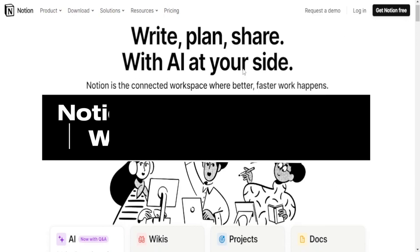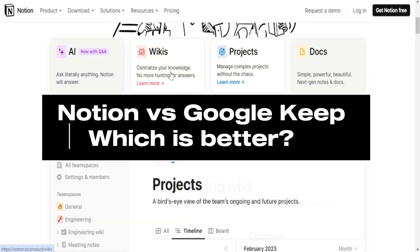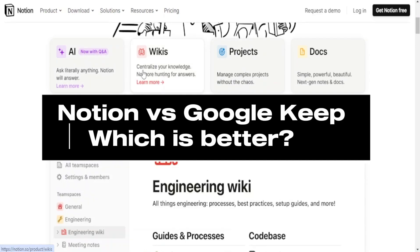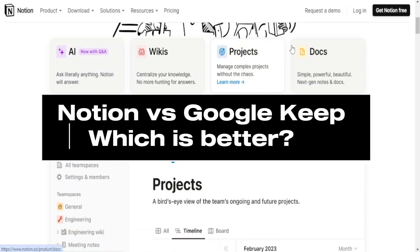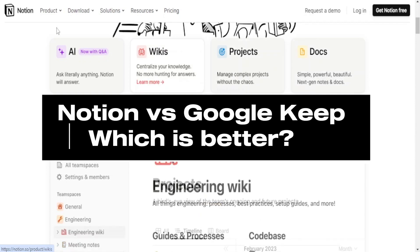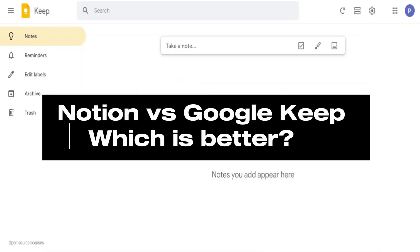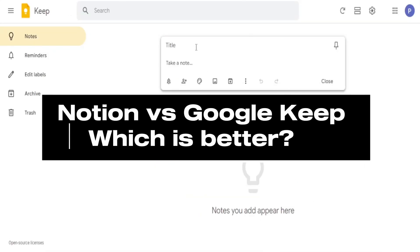Notion and Google Keep are both popular note-taking applications, but they serve different purposes and offer distinct features. Here is a comparison between Notion and Google Keep. Functionality and use case.